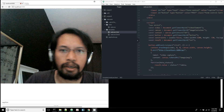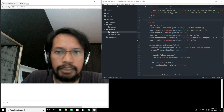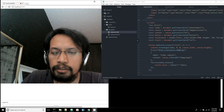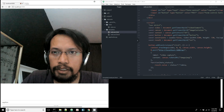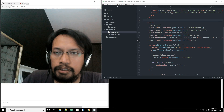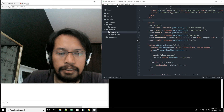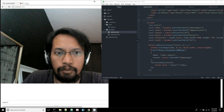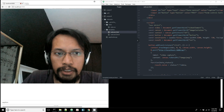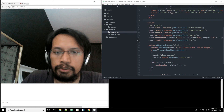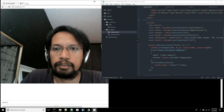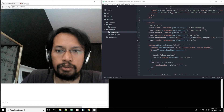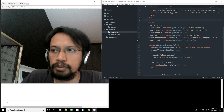This is how I use WebRTC to utilize the webcam from a web browser to capture an image and send it over to a server.